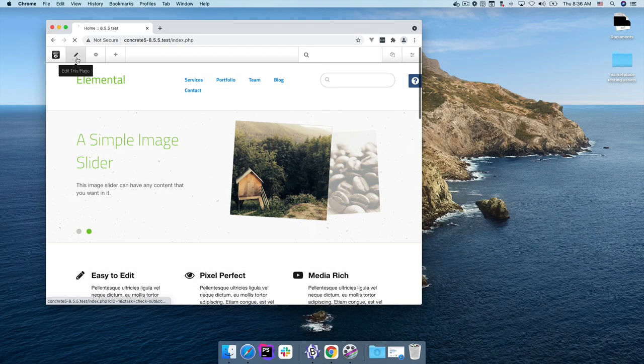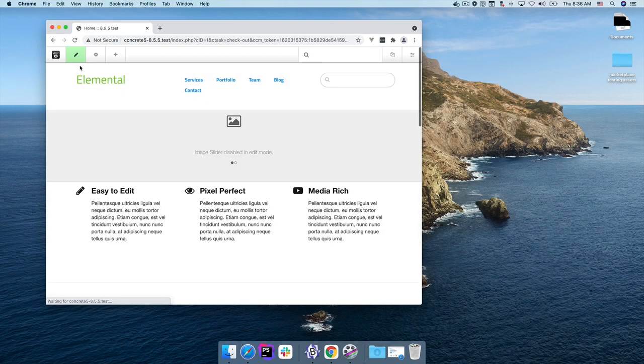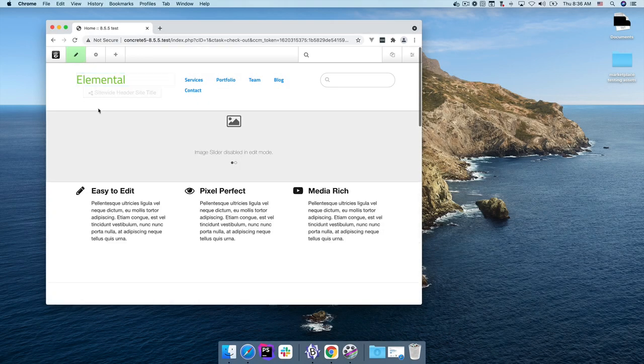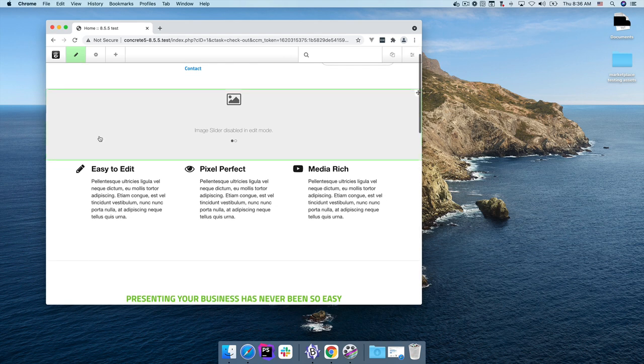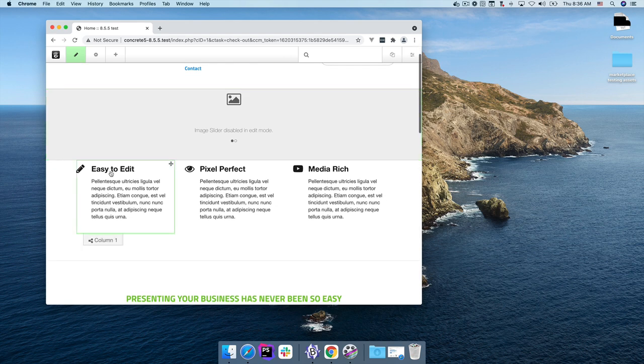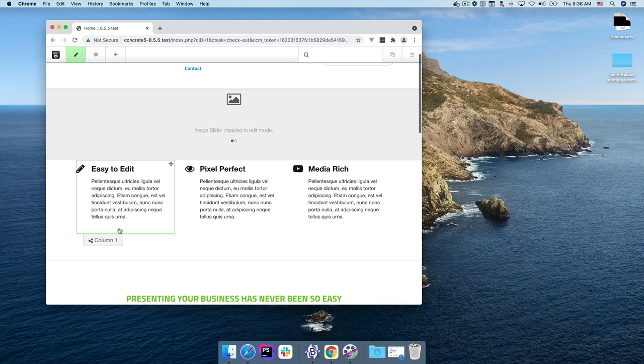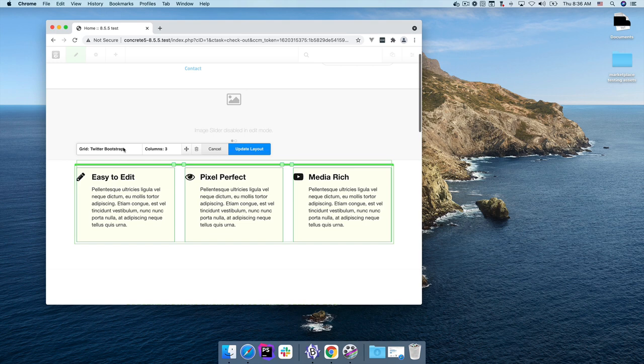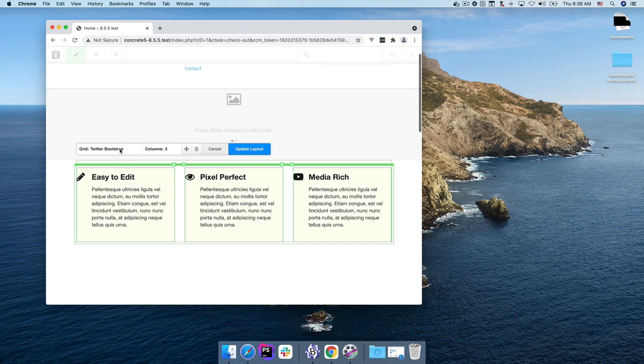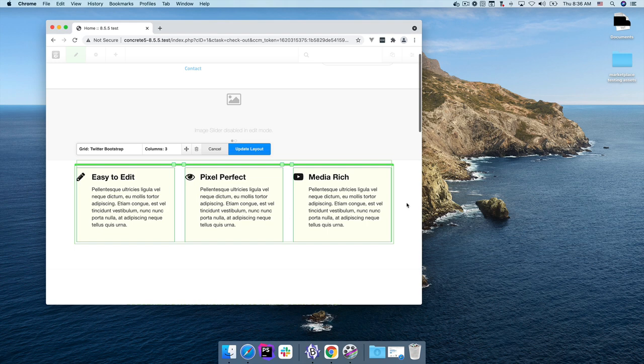In Concrete, as you're probably aware, we publish pages by putting content blocks into areas. Over the years, we've added tools to make it possible to subdivide these areas, like custom layouts and grid layouts. This is an example of a grid layout. Here you can see we've got our Twitter bootstrap grid cutting this entire area into three separate columns. These tools solve the problem of taking a larger area and turning them into two or smaller ones, but that's pretty much all they do.